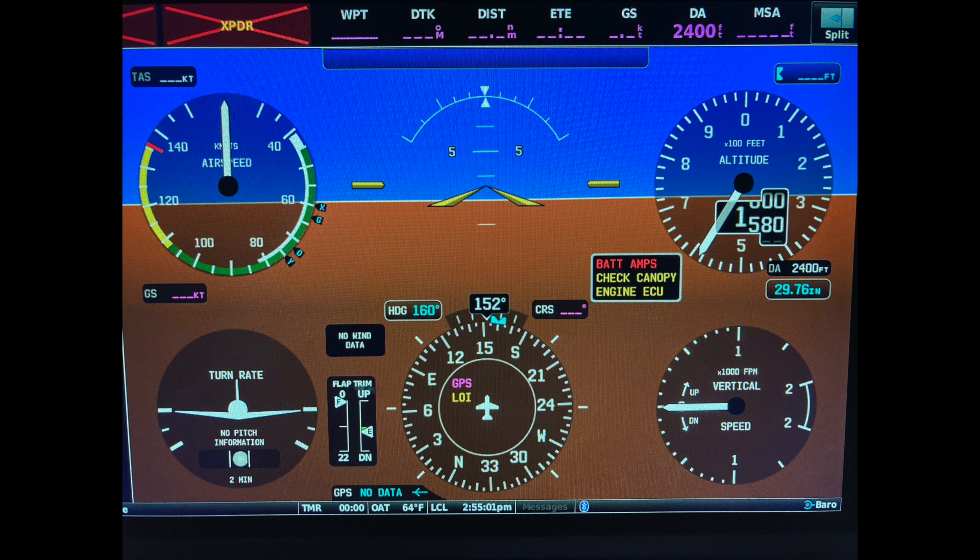In my airplane, the primary flight display, or PFD, can be configured to display information in different ways. Shown here is how I most often set it. This is an electronic simulation of the standard six-pack instrument display.